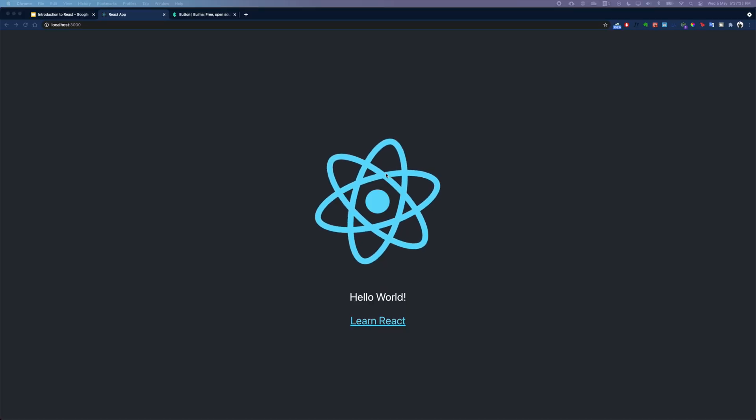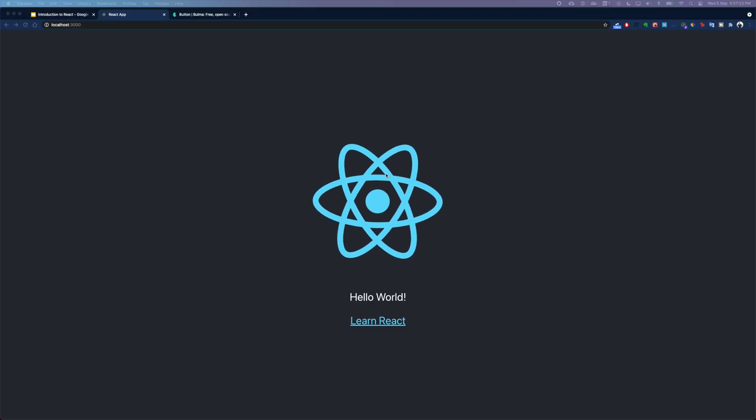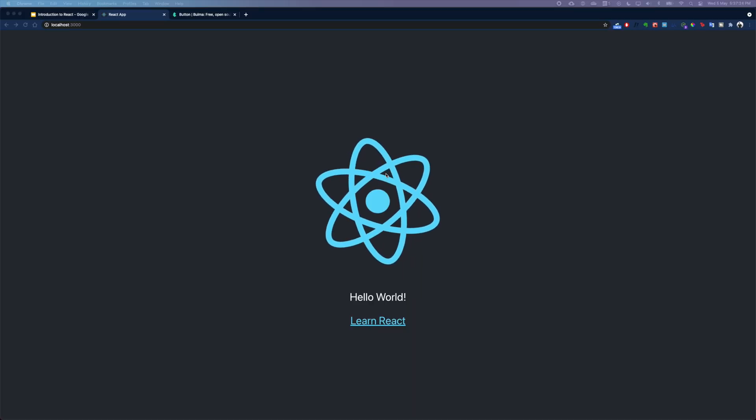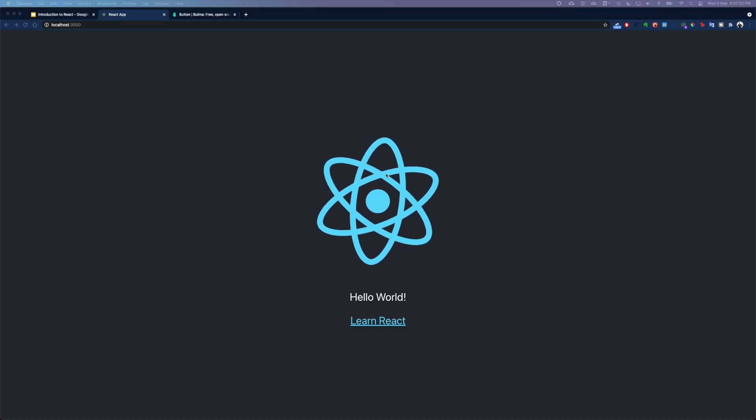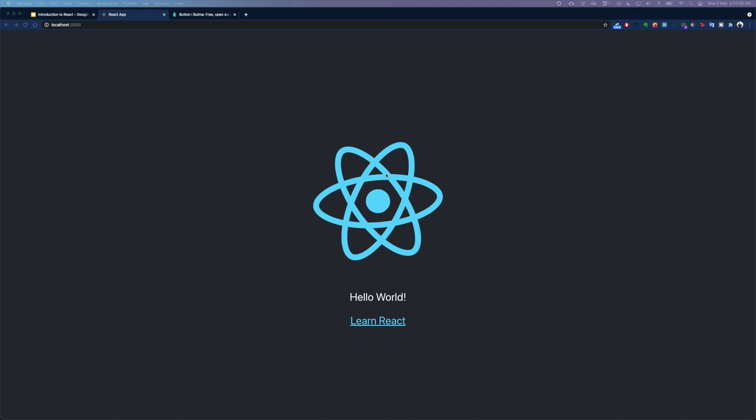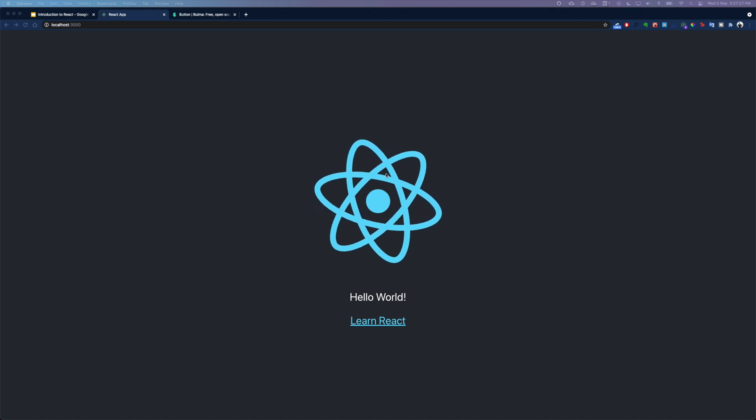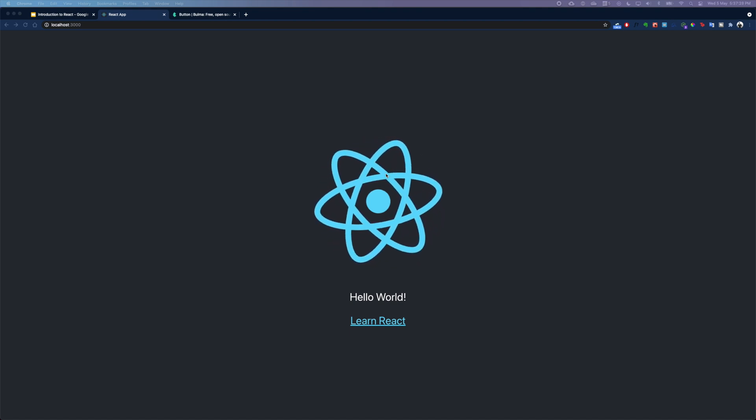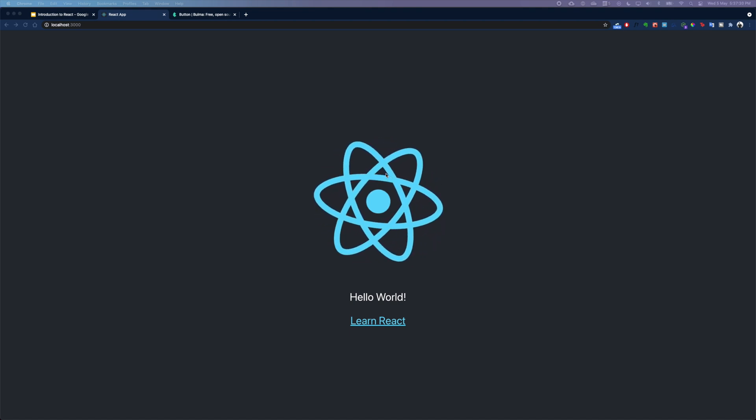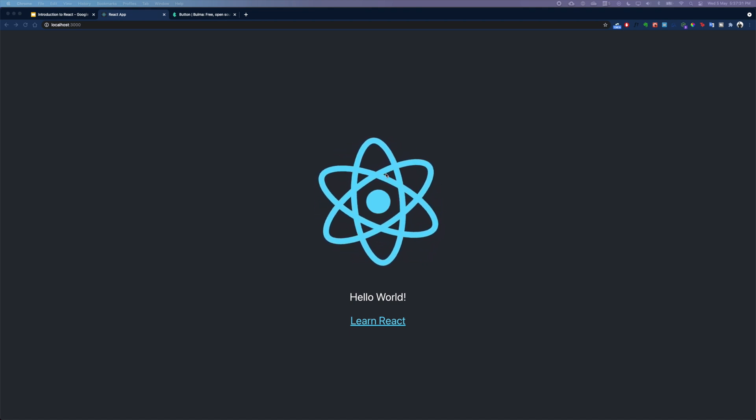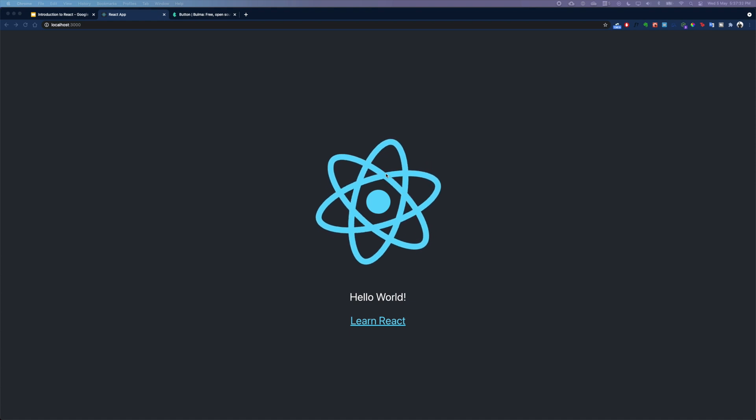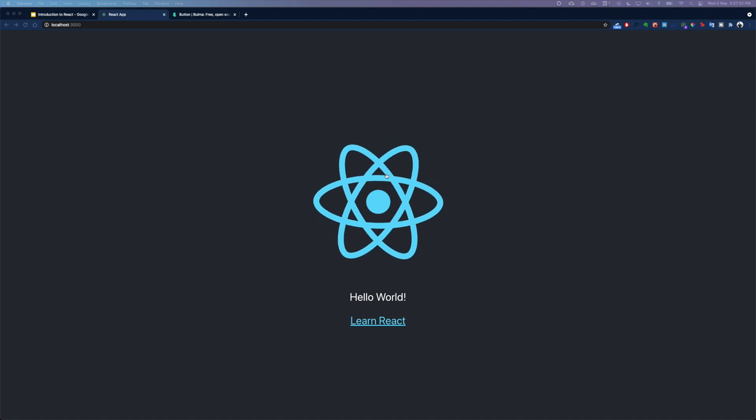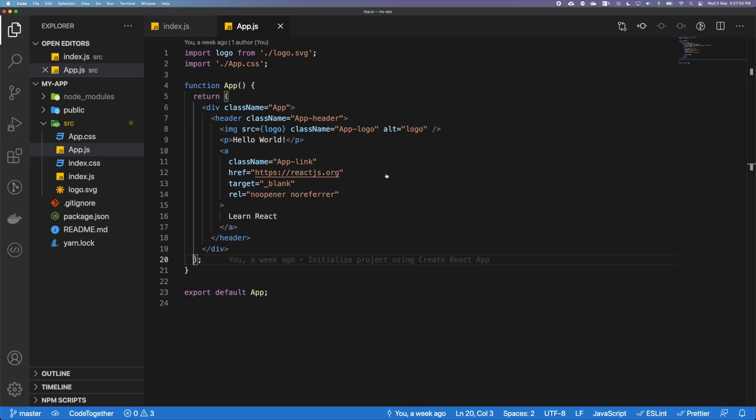Alright guys, in the previous video we went through how to kickstart a React app and we also checked out all the different files and folders that you get out of the box with create-react-app toolchain. So to revisit them, you get all of these files. We did a bit of cleanup in the files here.